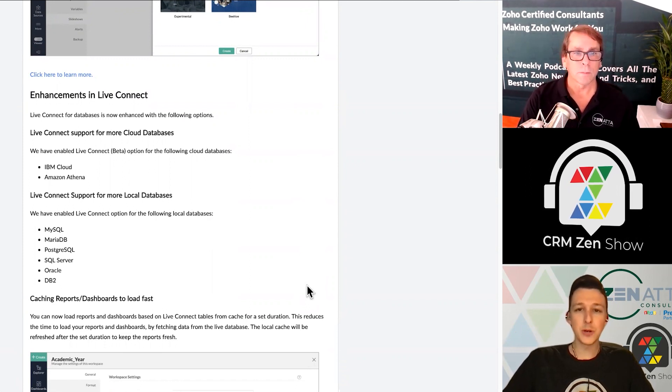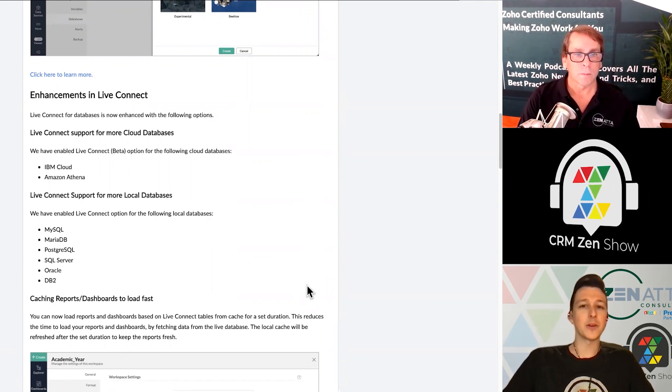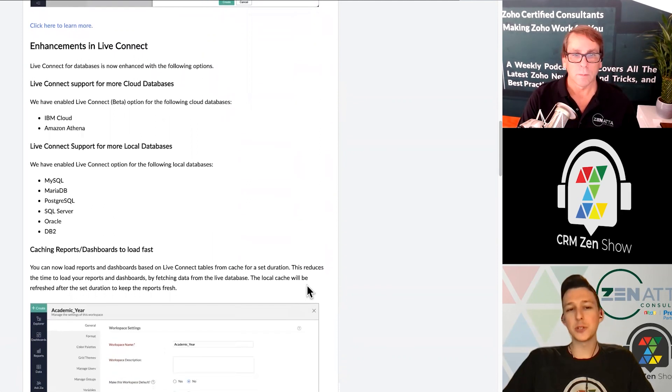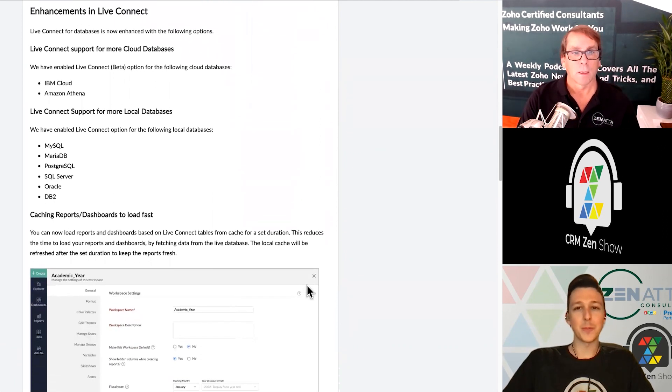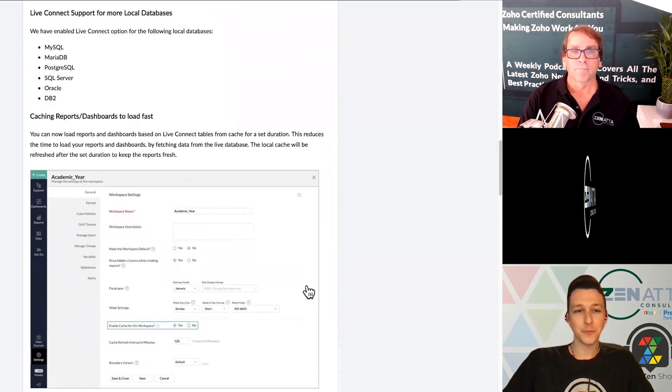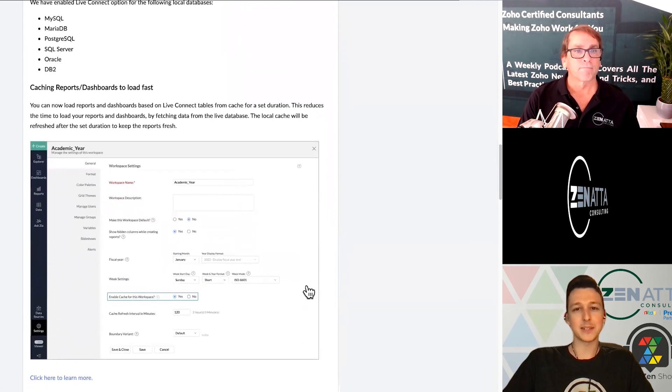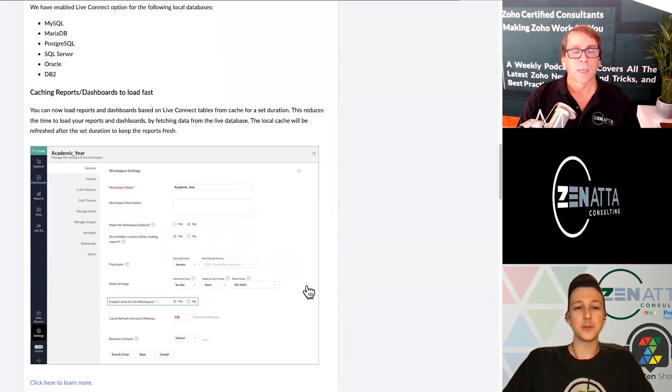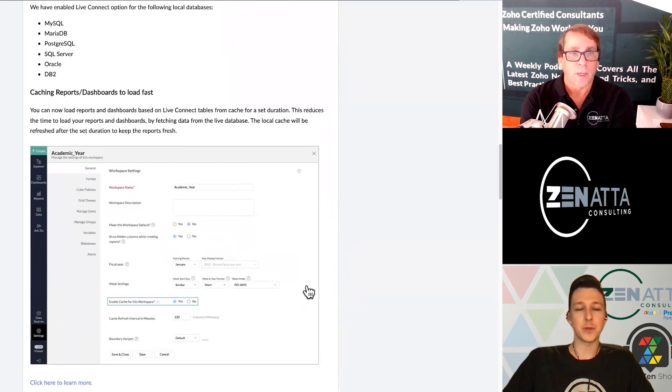There are additions to their Live Connect system, which is basically a way to connect Zoho Analytics to a standalone database. They've now enabled Live Connect for MySQL, PostgreSQL, SQL Server, Oracle, and DB2. MySQL is ubiquitous across everything, so being able to connect to that is a huge benefit — it kind of opens up the whole world right there.